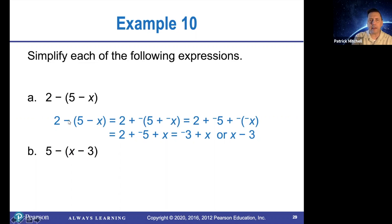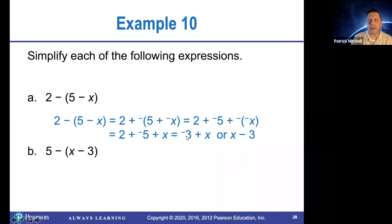And that's the same thing as 2 plus negative 5 plus the opposite of the opposite of x, which is 2 plus negative 5 plus x. And then adding the 2 and the negative 5, we get negative 3 plus x, which is the same thing as x minus 3.